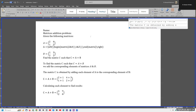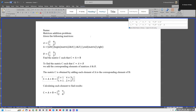Down arrow. We add the corresponding elements of matrices A and B. Down arrow. Blank. The matrix C is obtained by adding each element of A to the corresponding element of B. Blank. C is equal to A plus B is equal to the 2 by 2 matrix: row 1, column 1: 2 plus 1, column 2: 4 plus 3; row 2, column 1: 1 plus 1, column 2: 2 plus 2, section 1.